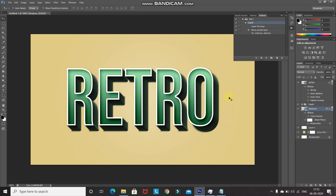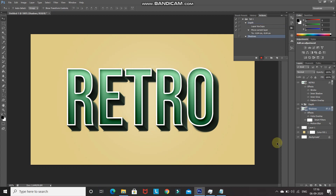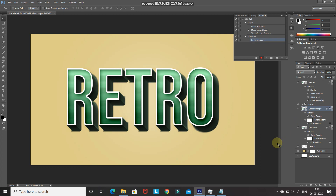We need to create another action for the shadows. Click Create New Action, give it a name, and click Record. Duplicate the Shadows layer with Ctrl+J, press the Left Arrow key, then press the Down Arrow key, and stop the recording. Click on the Shadows layer and play the recording until you reach a count of 30.